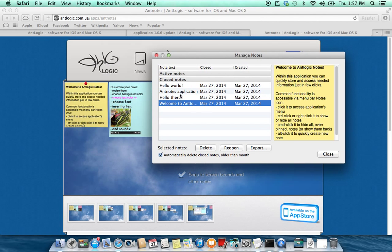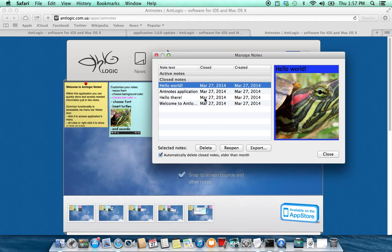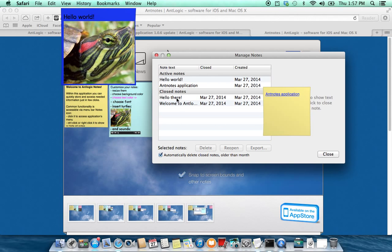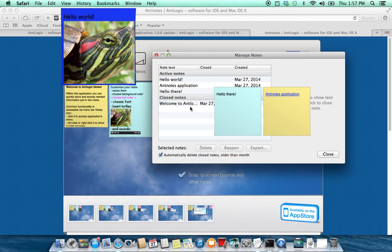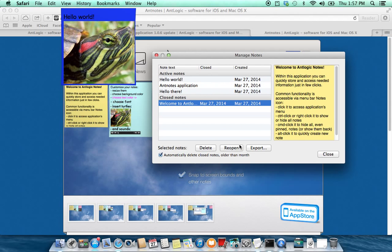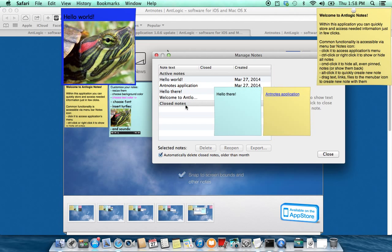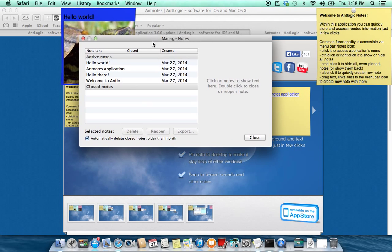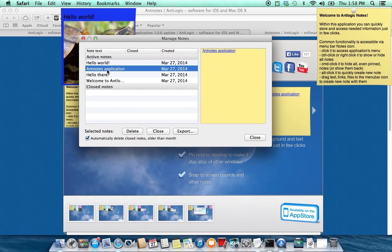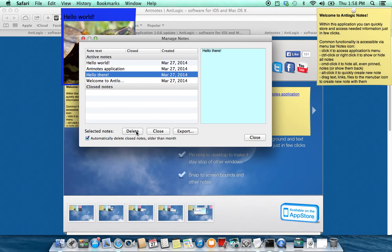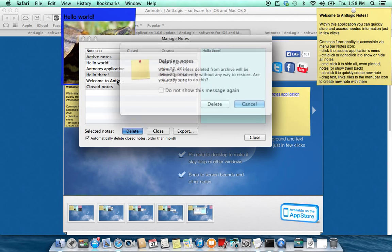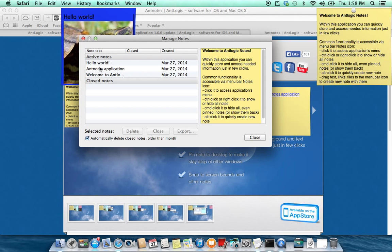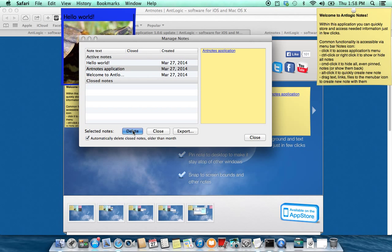So if you want to restore them you can double click or press reopen button so they will be returned. Also you can delete nodes from this window.